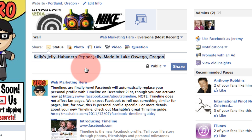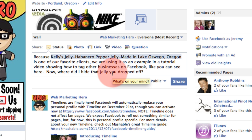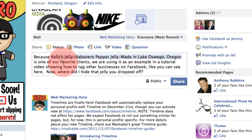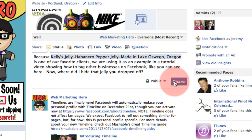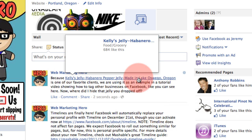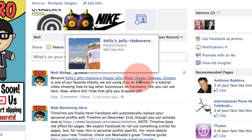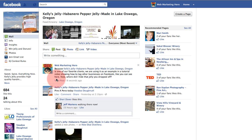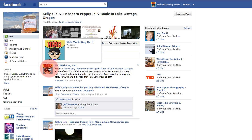That's how it's going to work most of the time for you. Let's go ahead and see this status update through so you can see how it actually looks when we do it. I've written that because Kelly's Jelly is one of our favorite clients, we're using it as an example in a tutorial video that you can see here. When I click share, you're going to see that Kelly's Jelly turns into a link — so all of my fans are going to be exposed to Kelly's Jelly, and when I click on Kelly's page, Web Marketing Hero is now in front of all of her people as well, with a link back to us.